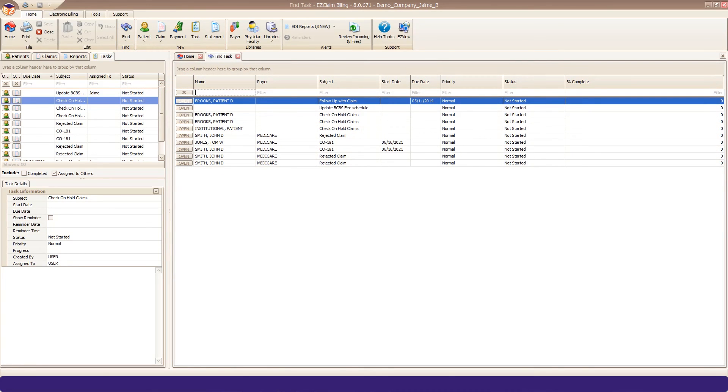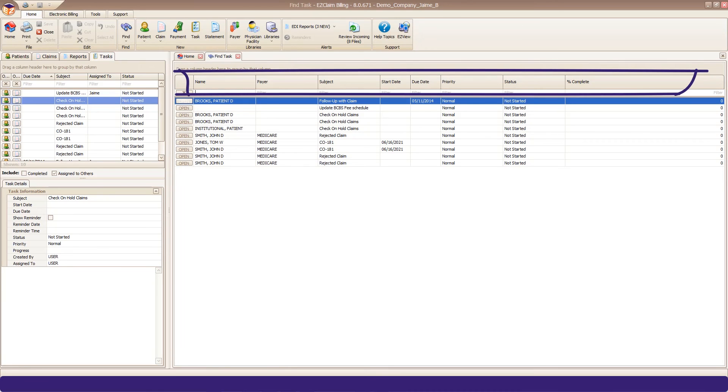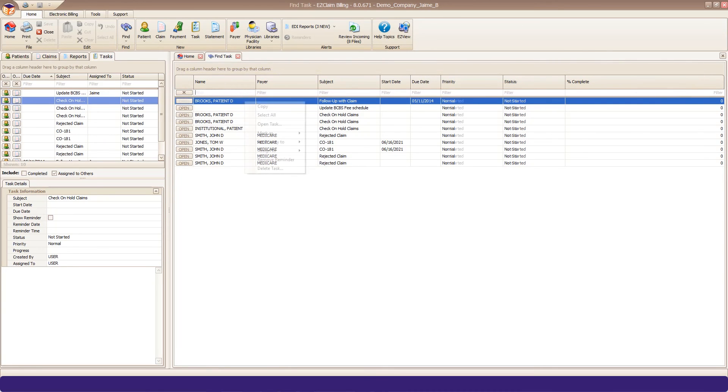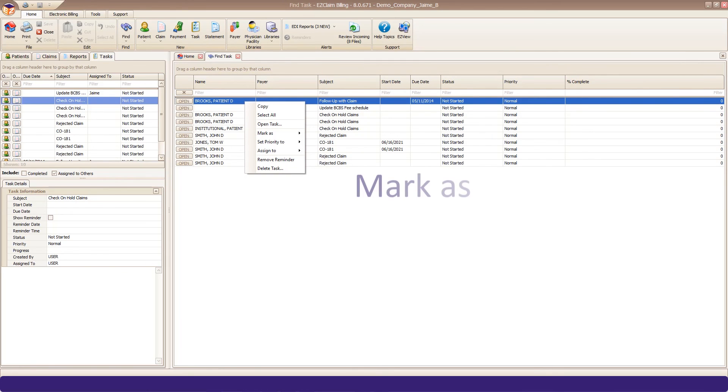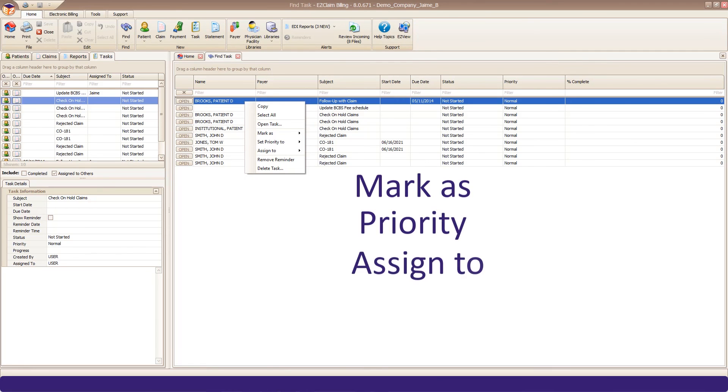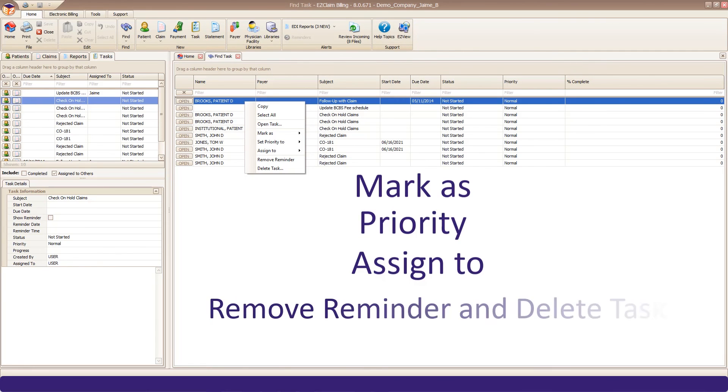Again, you can customize your headers, but you also have some additional actions when you right-click on a task. There are more Mark As options, Priority, Assign To, Remove Reminder, and Delete Task.